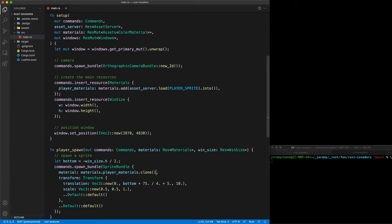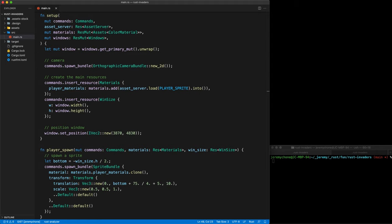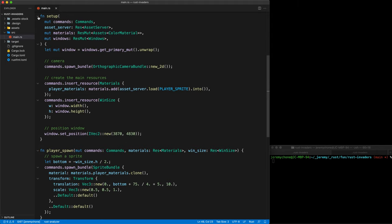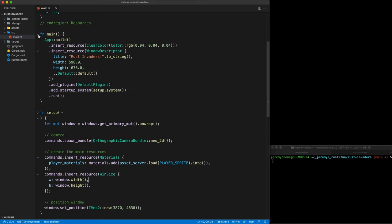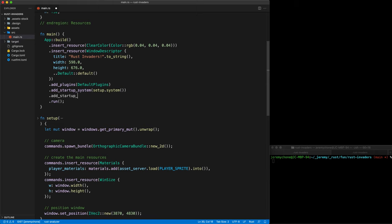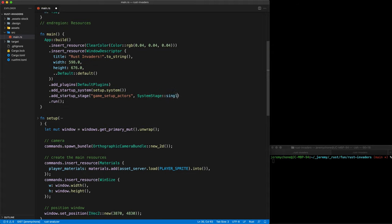Now we're almost ready. In our main, we're going to add a startup_system but in a stage, to make sure that player_spawn happens after the main setup. We use add_startup_system_to_stage with 'game setup actors', and then SystemStage::single(player_spawn.system()). This is a function here — we're not calling player_spawn directly, we're taking the function object and calling .system() on it. Press save and everything should be fine.